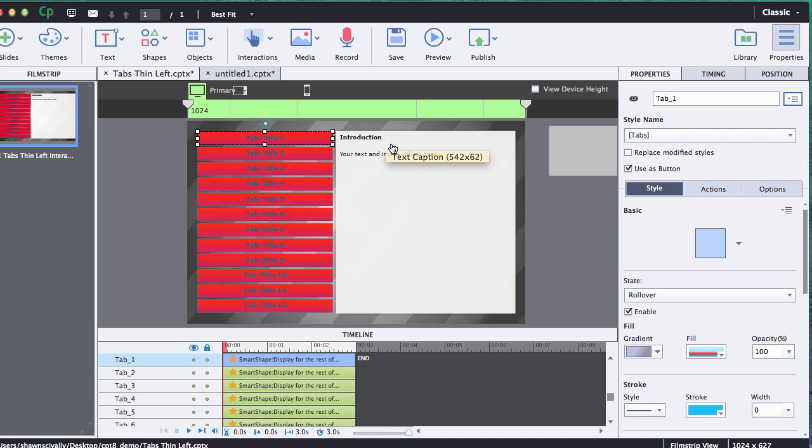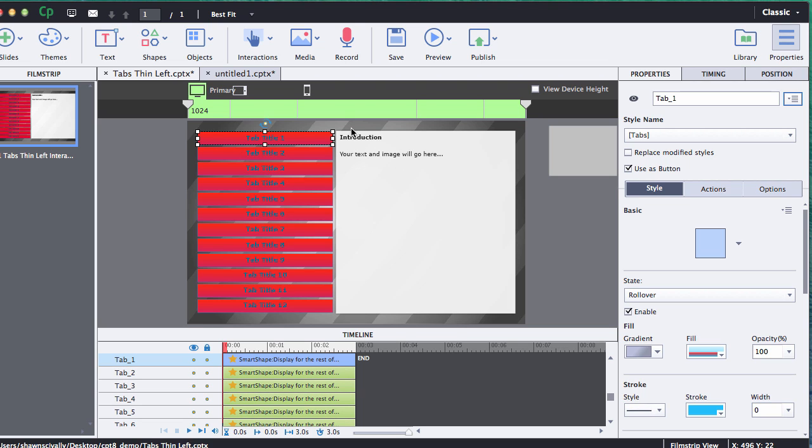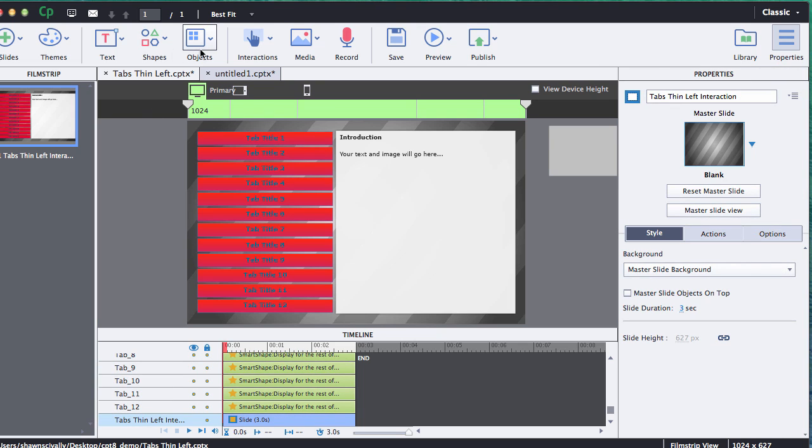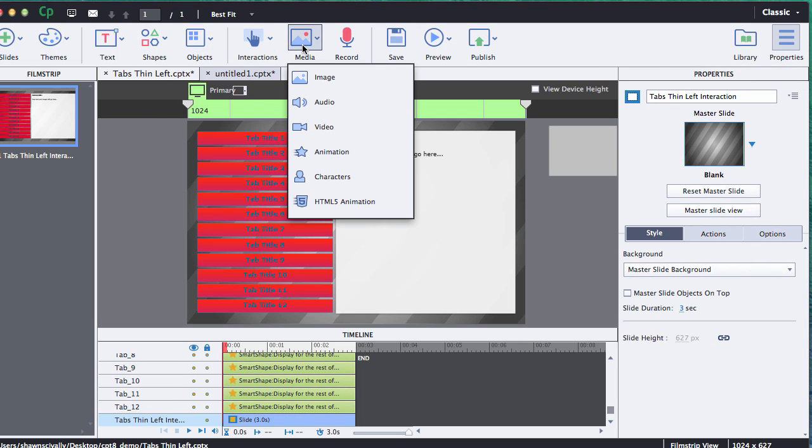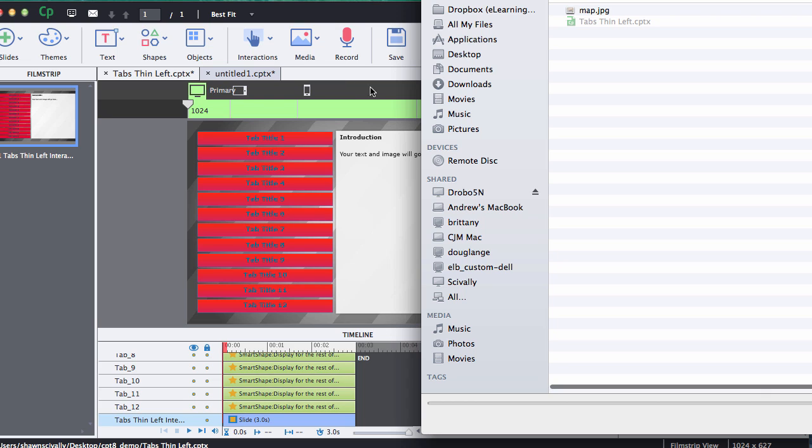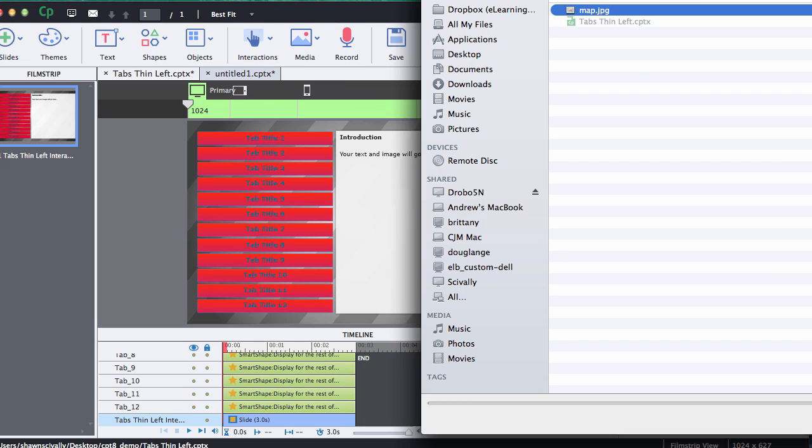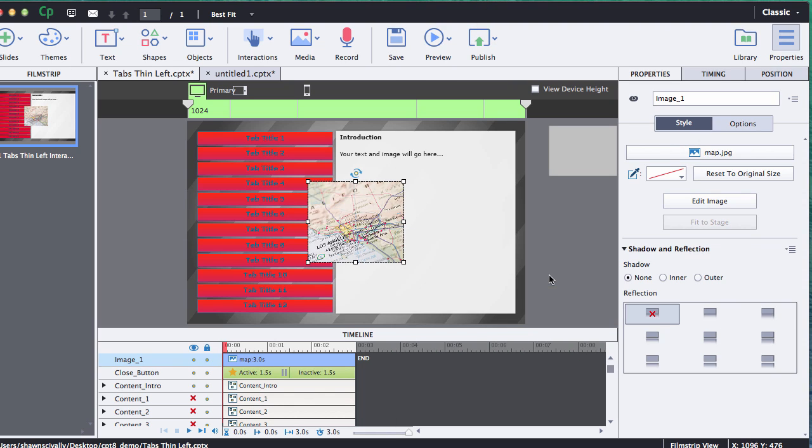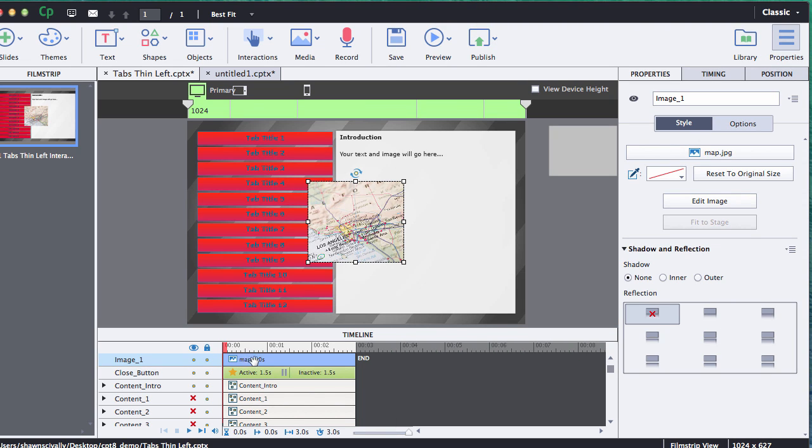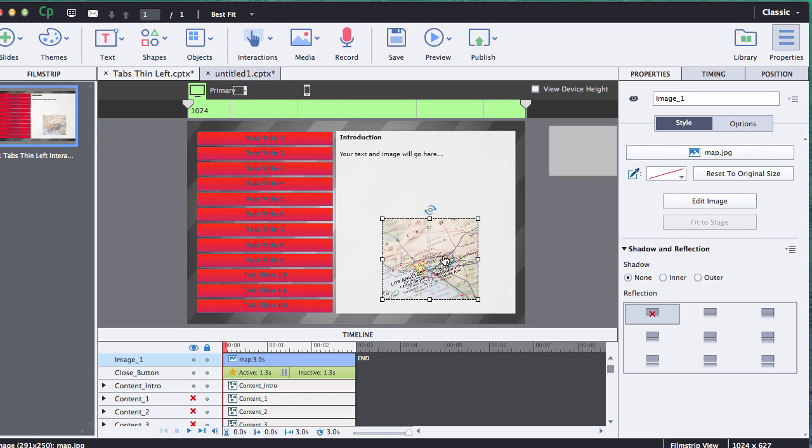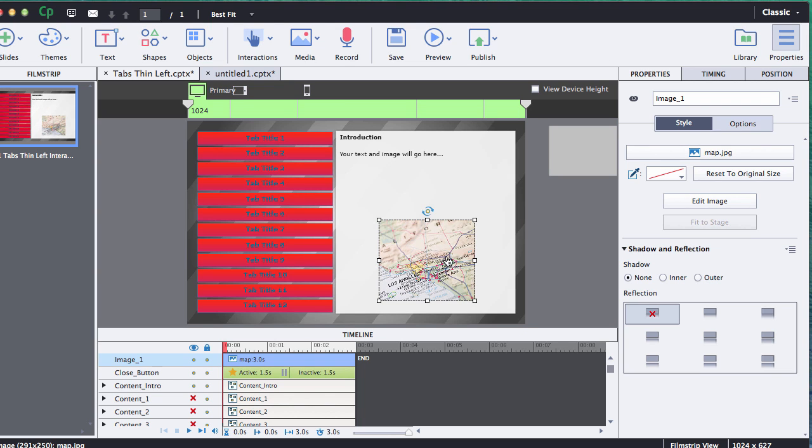Next thing we're gonna do is insert an image. What I'd like to do is show you how to insert an image right inside for the introduction. So what we can do is just go ahead and click the media and image, go out and search for the image that you would like to insert, select it and click open and it should bring the image right onto the stage. You'll see that it added it down to the timeline also.